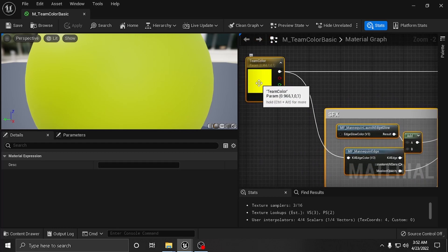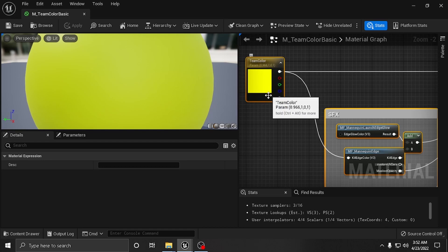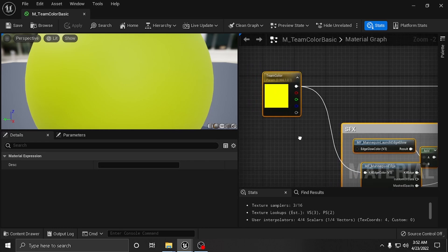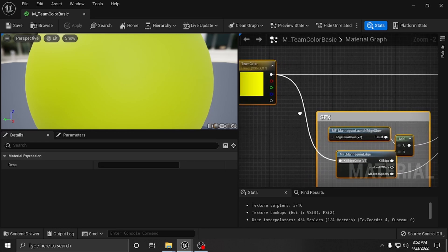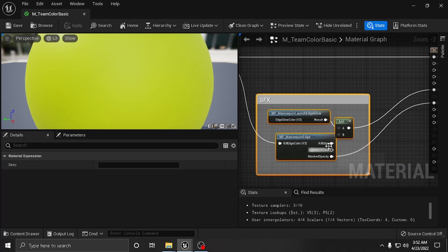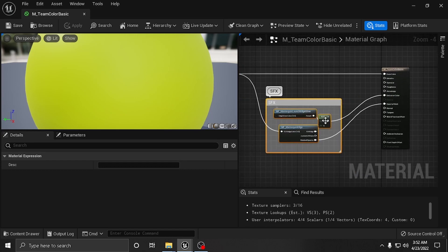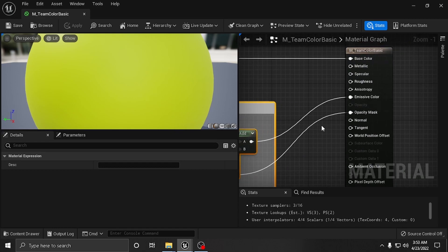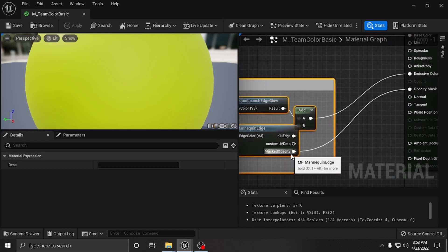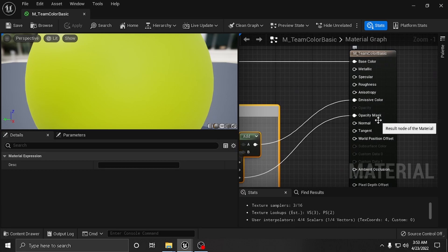I'll do a brief explanation: this is your team color - this is what has changed from red to blue in its current state in Unreal Engine, this is how your team color is chosen. That goes here, and this is your kill edge color. Then you take that out and you're adding the mannequin launch edge glow, so this is an effect. Basically you're adding those together, putting those into the emissive channel, and then you're going to have this masked opacity which you're going to place into your opacity mask of your own material.